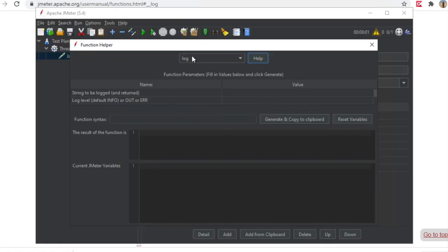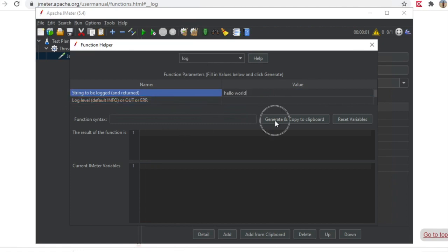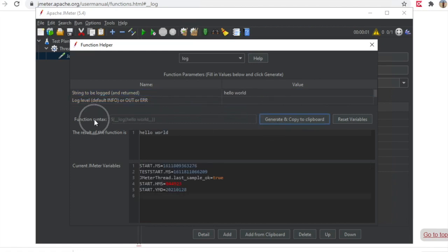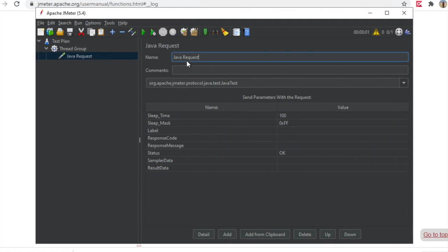For now I will type 'hello world' in the log field. I do not want a specific log level for now. I will click Generate and Copy — you can see it has generated the function for me directly and I can just use it from here. It also shows me what the result of this function will be. Now I can close this and paste the function in place of the sampler name, which is Java request — so it is saying log hello world.